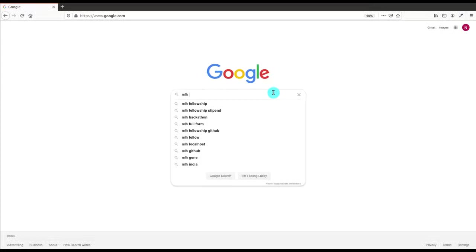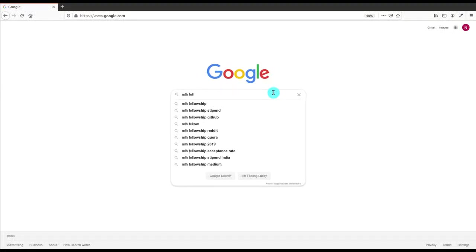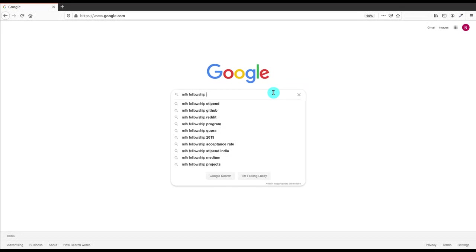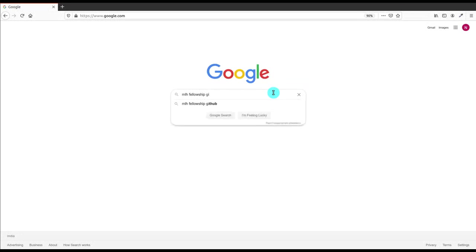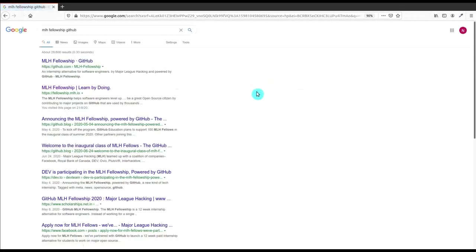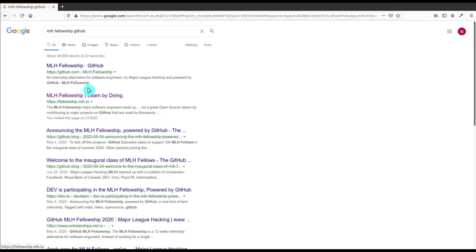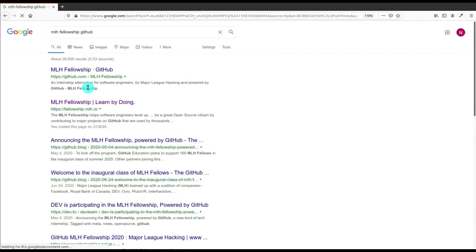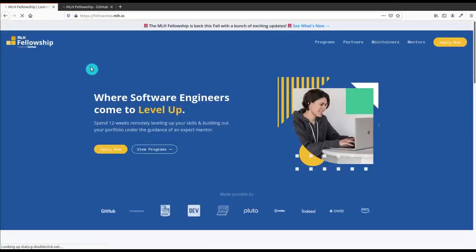Let's open Google firstly and search for MLH Fellowship GitHub and then press Enter. Click on the second result, that is the official site fellowship.mlh.io.